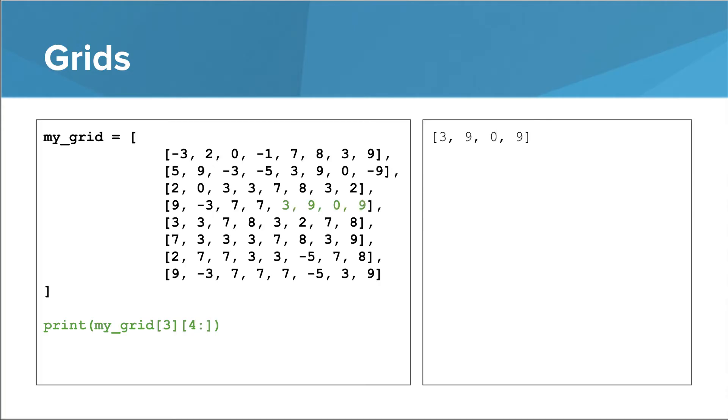We can use slices with 2D lists, and they work in the same way as with 1D lists. In this example, we take the list at index 3, and then we take a slice in that list, starting at index 4.